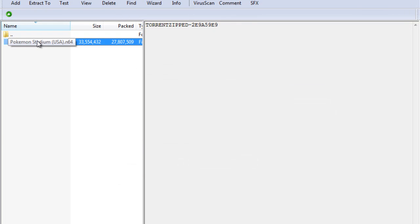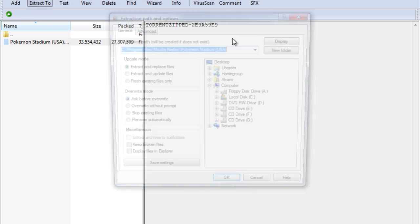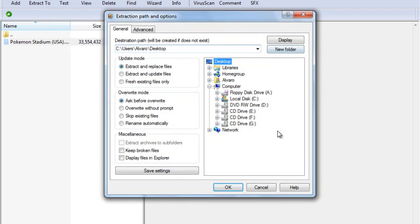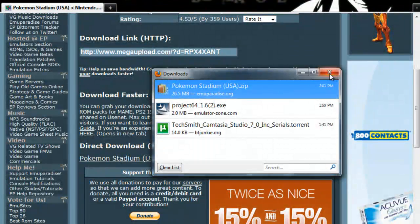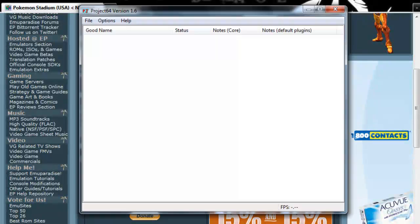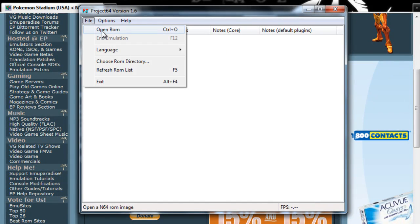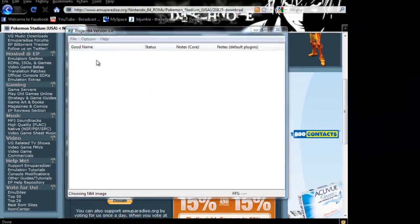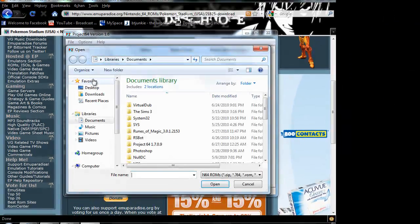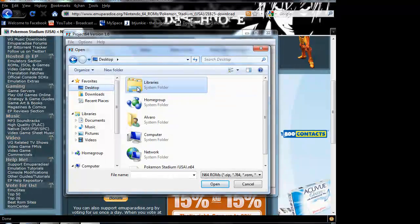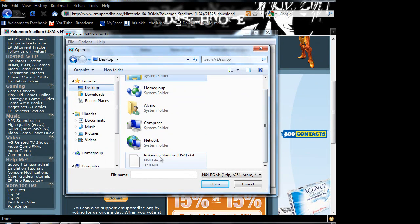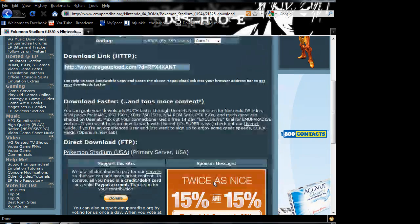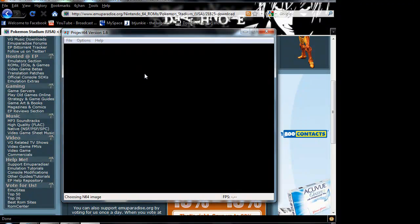So yeah, after you download it, just extract it to your desktop, or wherever you want it. I'll just put it in my desktop for now. Now you go back to Project 64, open ROM, and just look for it wherever you put it. Like I said, mine's in my desktop. Just open, and that's about it.